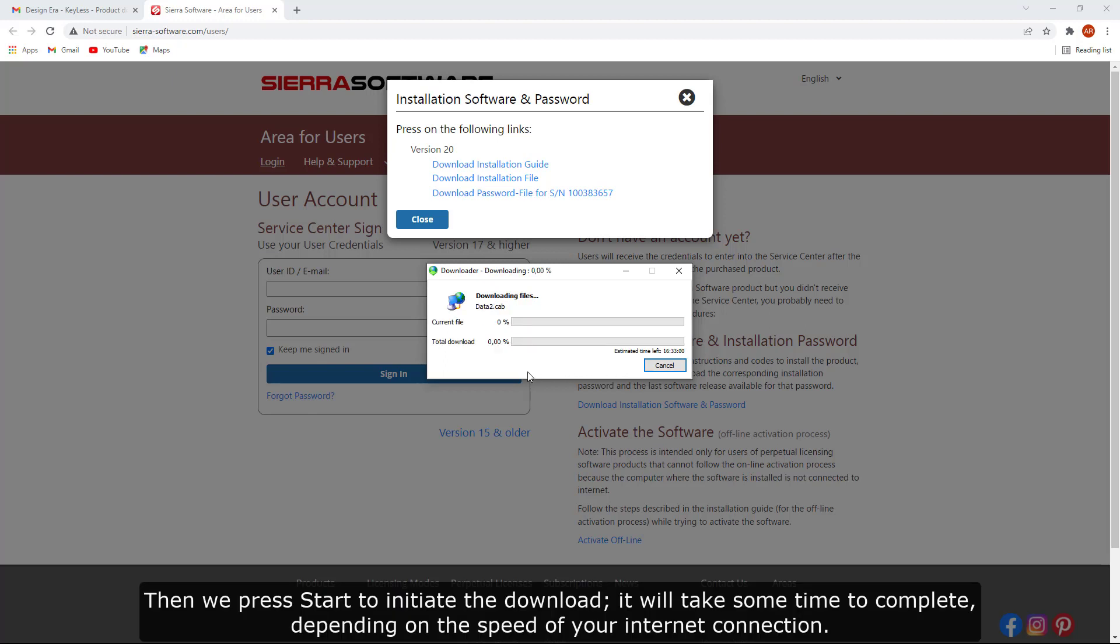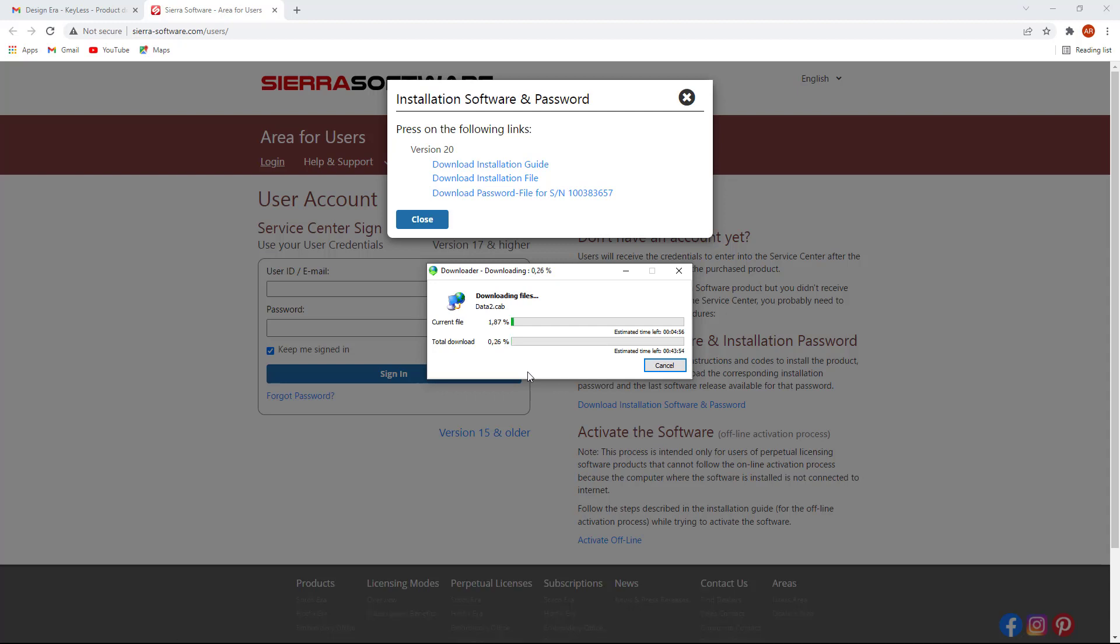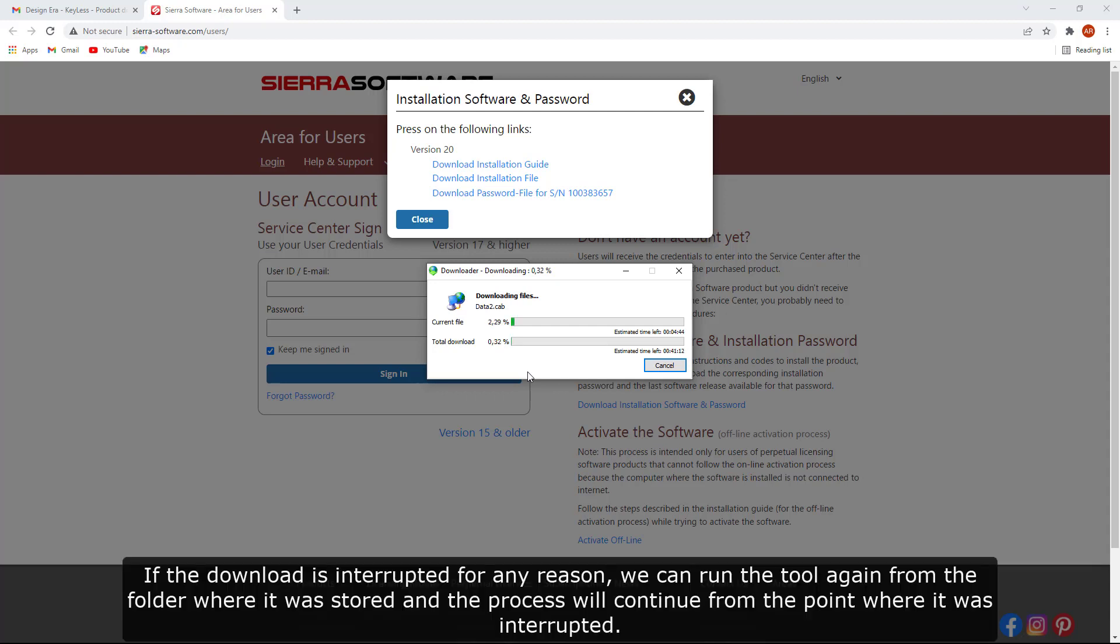It will take some time to complete, depending on the speed of your internet connection. If the download is interrupted for any reason, we can run the tool again from the folder where it was stored, and the process will continue from the point where it was interrupted.